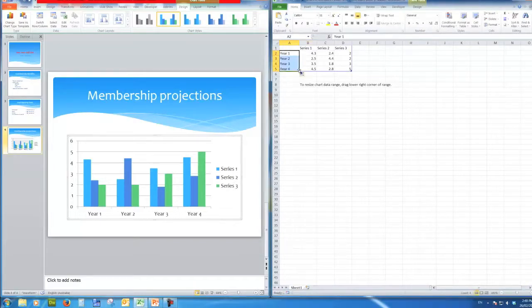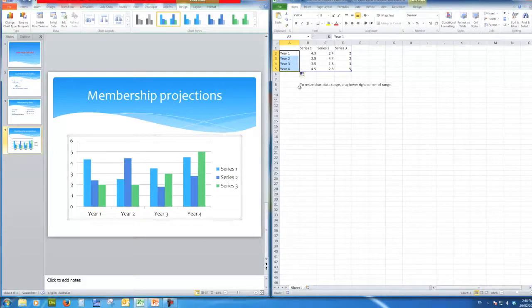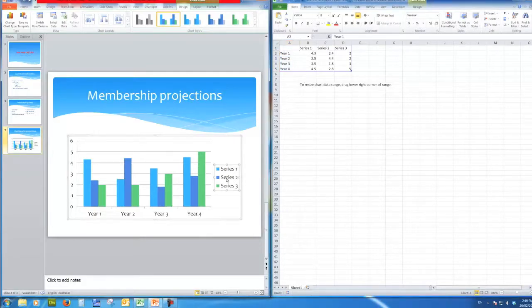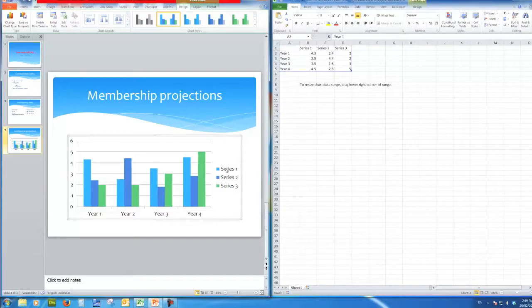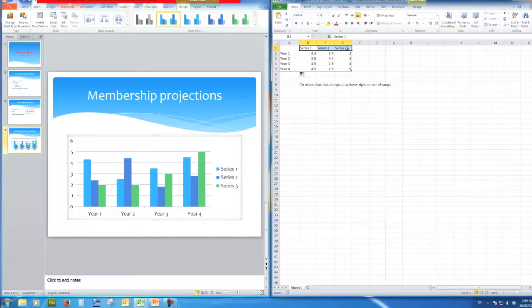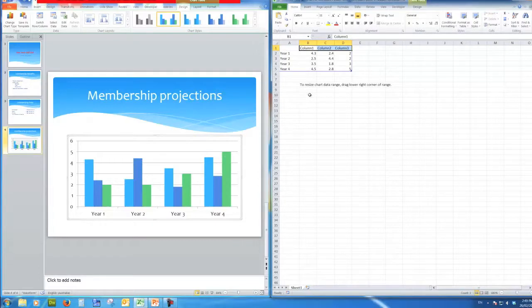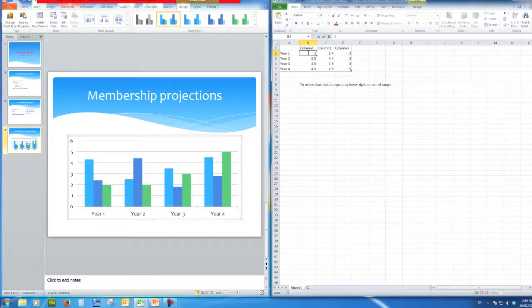You'll see that the years over here in the PowerPoint presentation have changed. I don't need the series here so I'll delete those series. Don't need to see those and now we'll say in year one there's one thousand two hundred members.